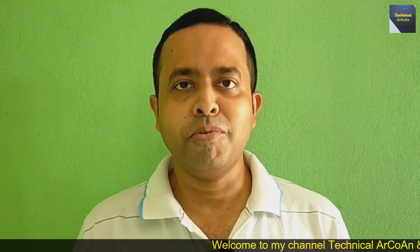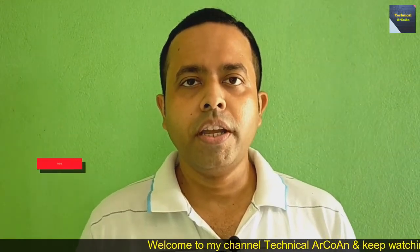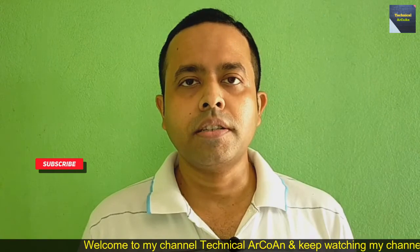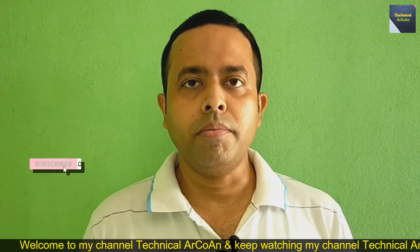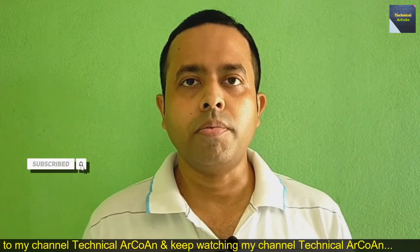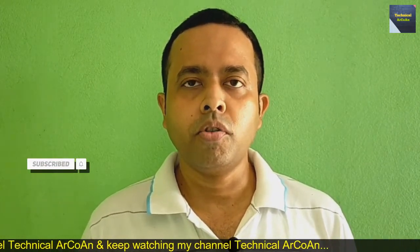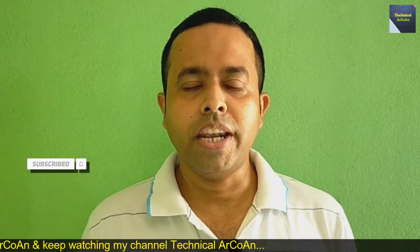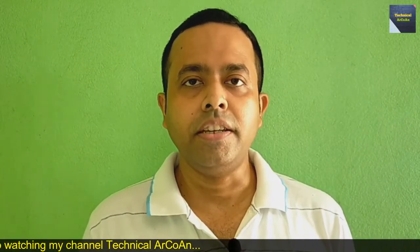Hello friends, welcome to my channel Technical Arquan, myself Arnup Kundu. Today I will discuss a problem which is solved by programming language like C. So go to the computer screen.